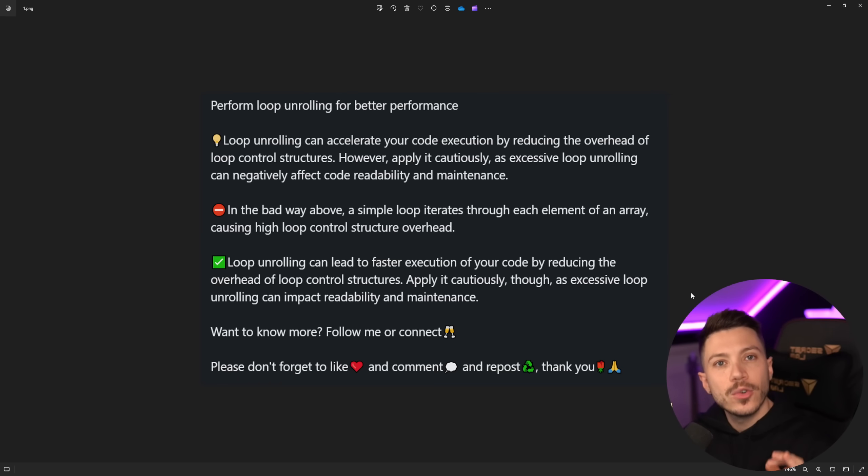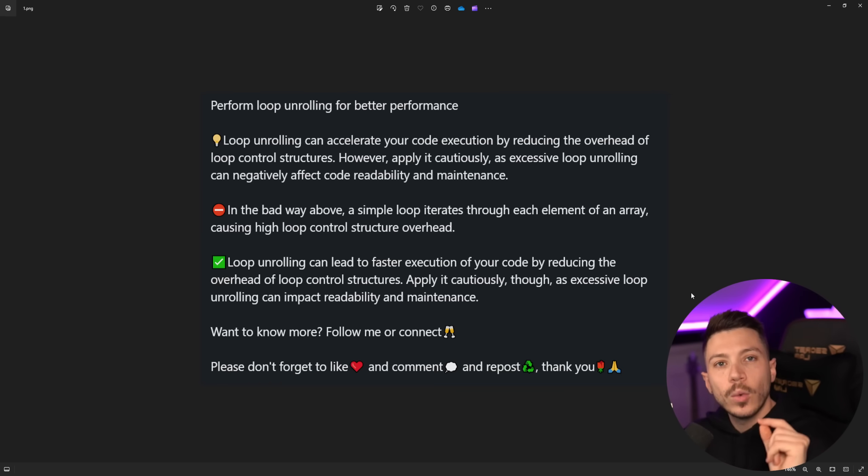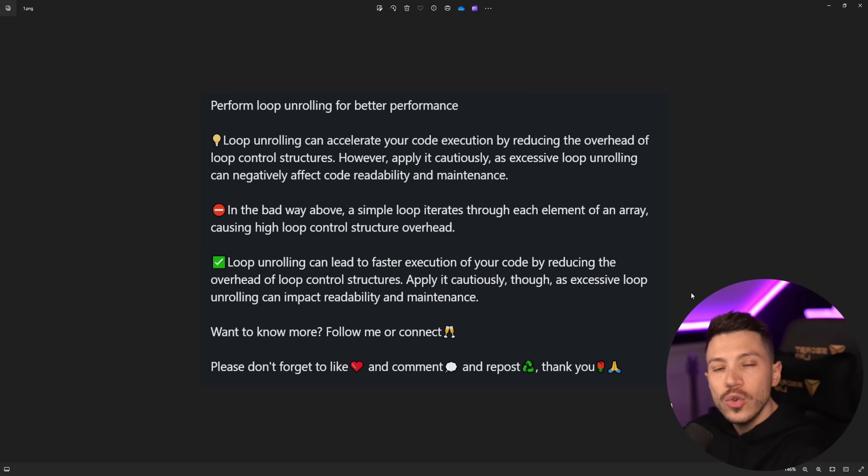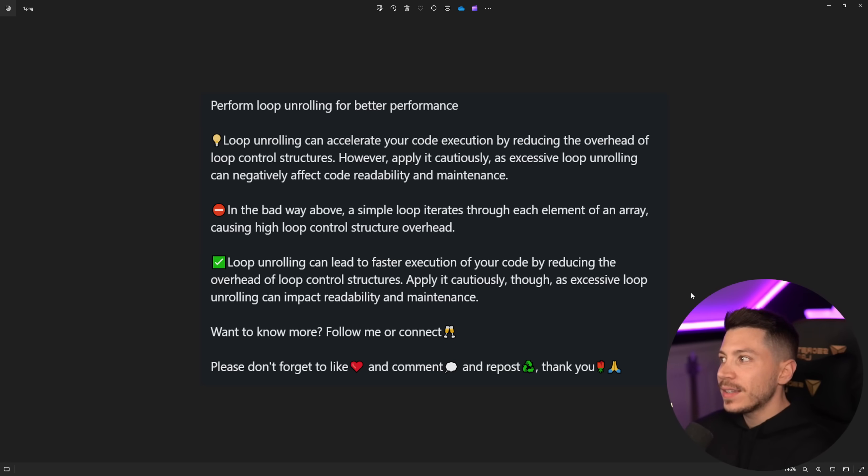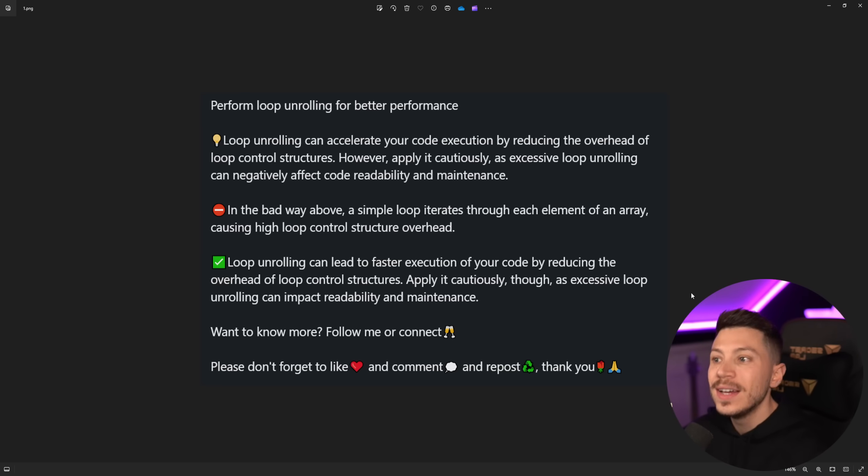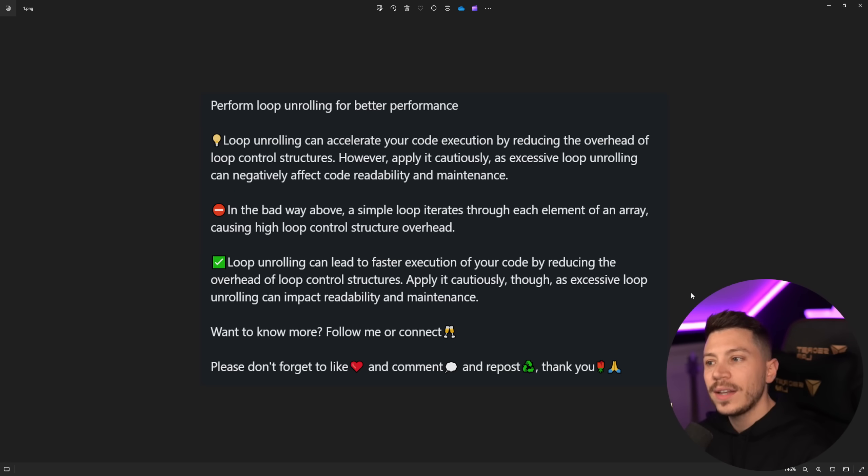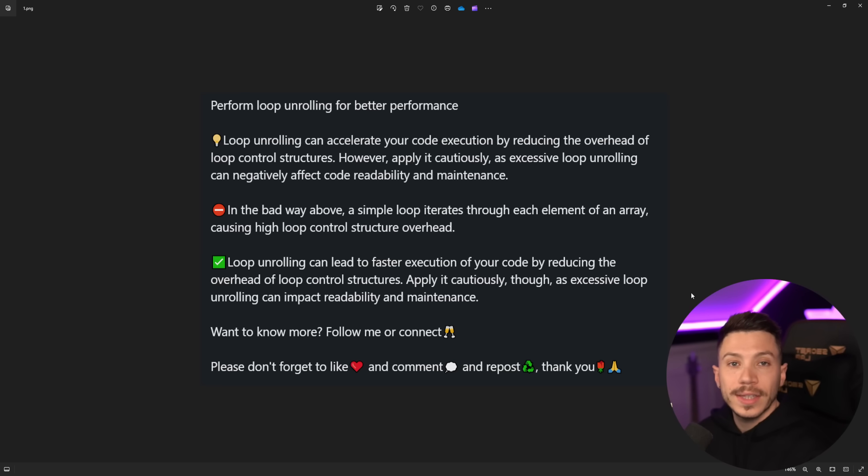So perform loop unrolling for better performance or the other term for this is loop unwinding. Now I should point out I knew about this practice but I've never ever seen it used in any C# code ever, at least idiomatic C# code.